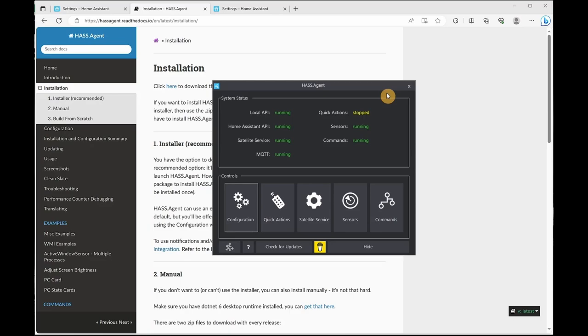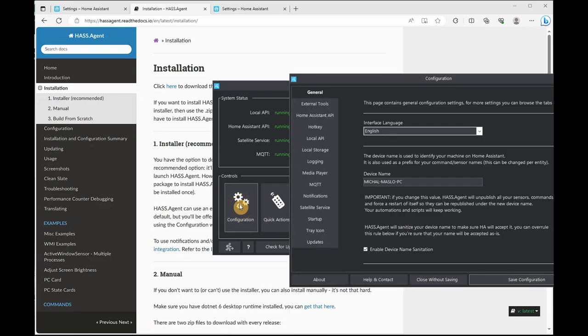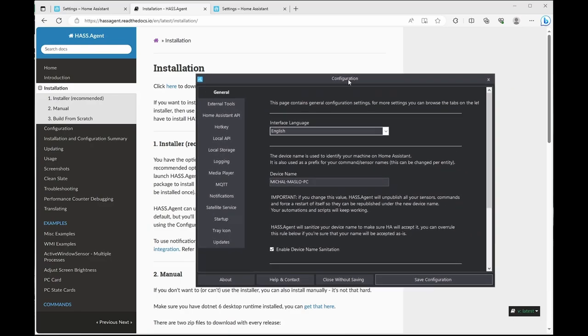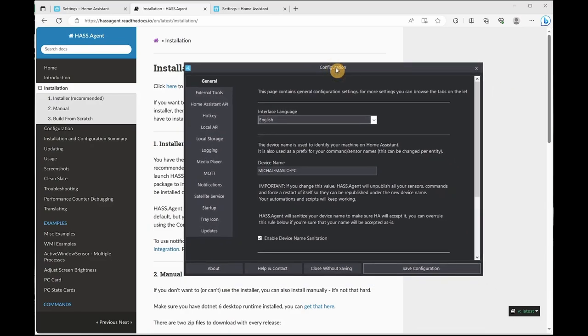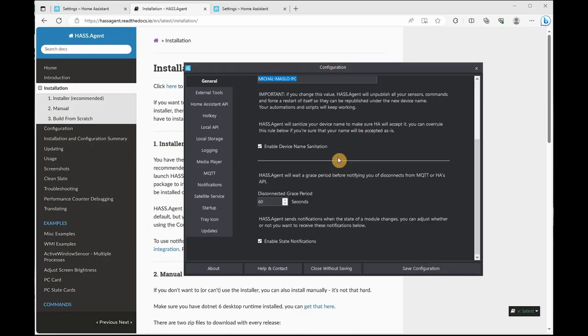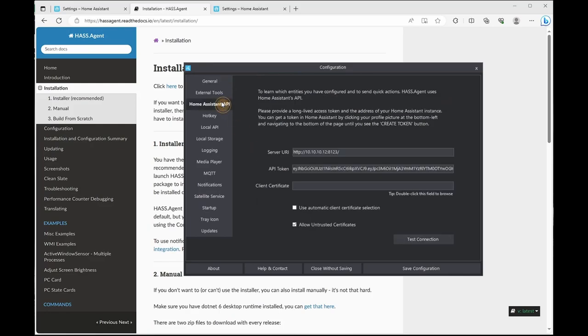Once it's been installed, you'll get the HASS Agent configuration. If it hasn't loaded automatically, double-click on it to load. What you want to do is go down to controls and click on configuration. What you want to do is give it a device name. The rest can be default. And we'll go down to Home Assistant API.